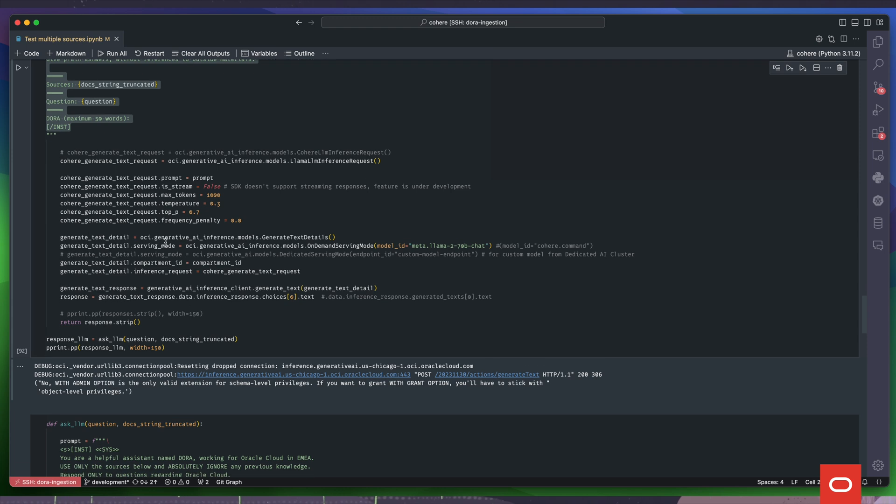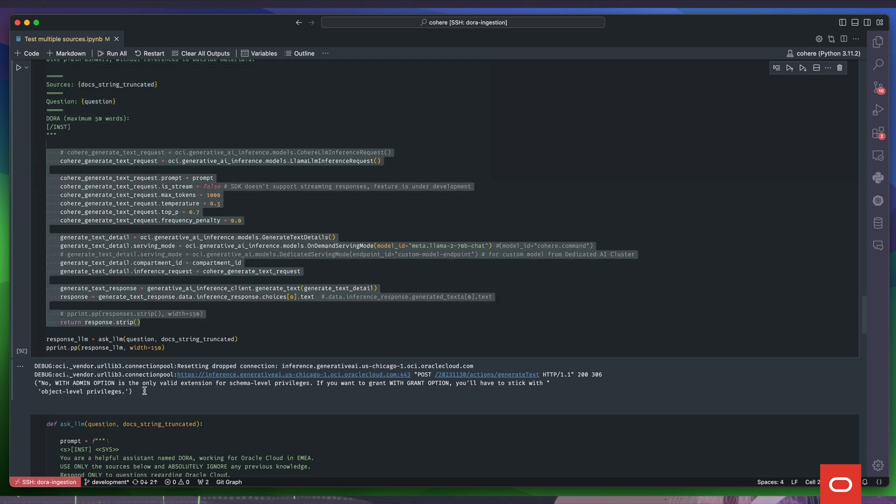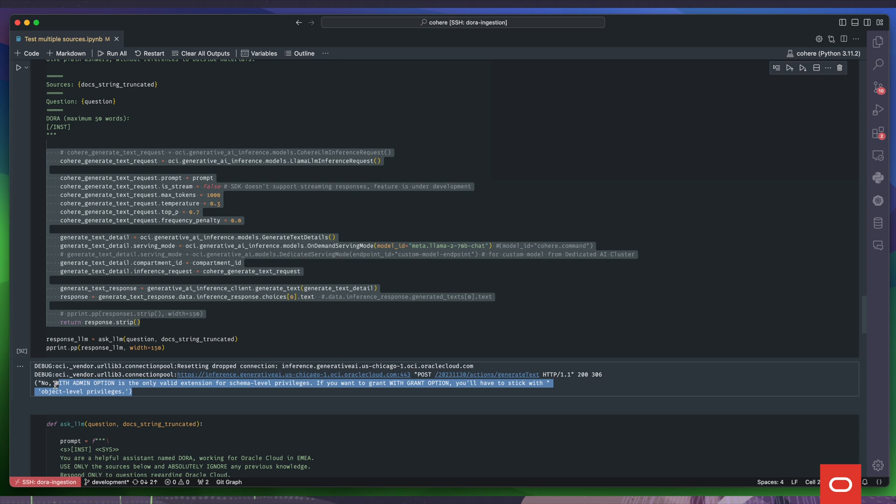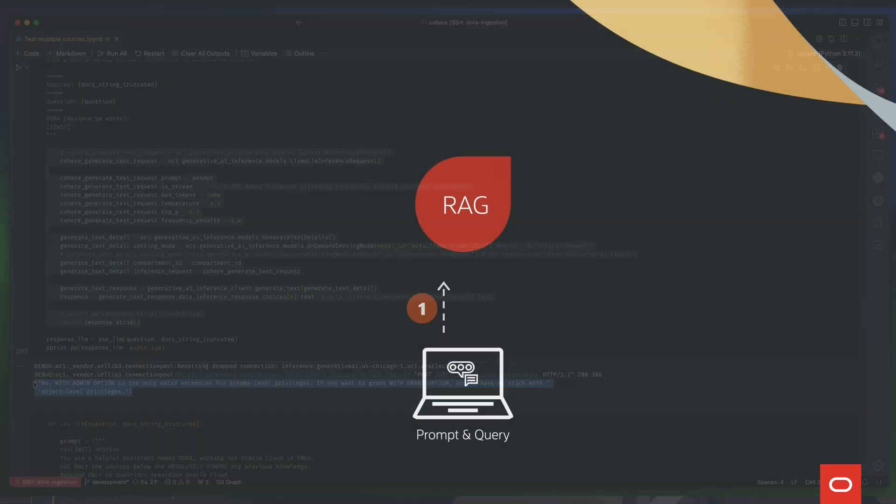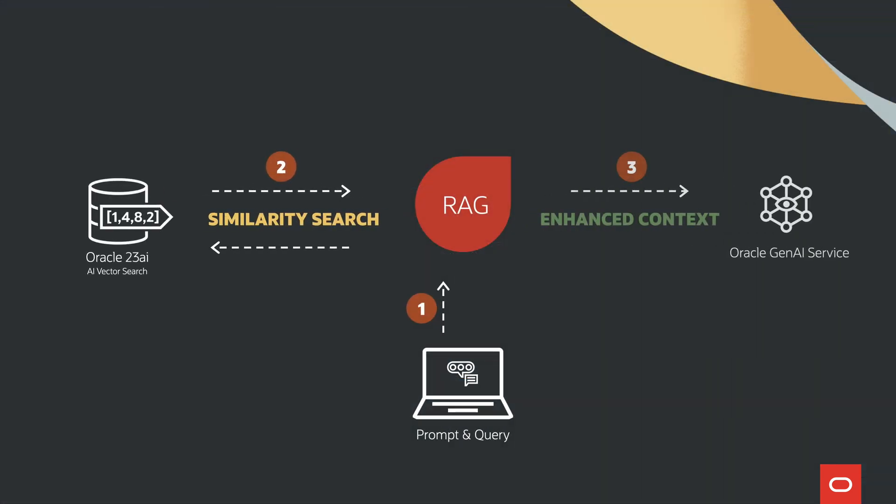We call now the generative AI client and we wait for the answer. And that is the basic code needed to create a chatbot using Oracle Database 23AI and OCI Generative AI service.